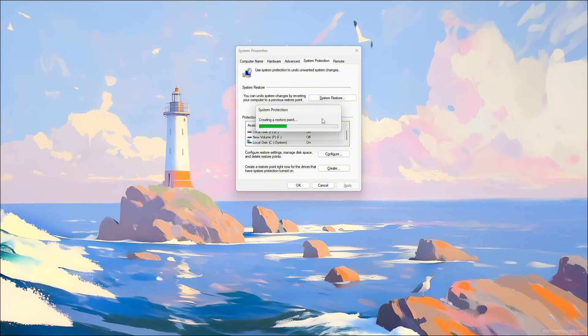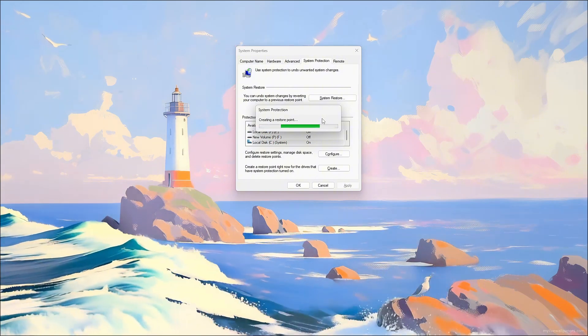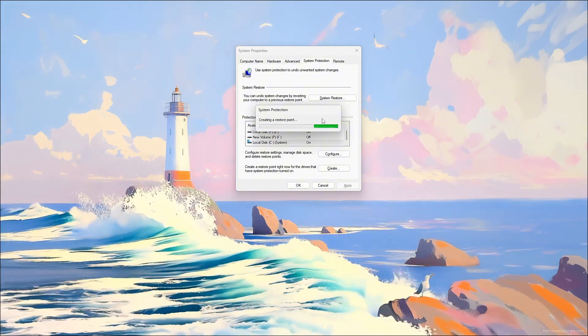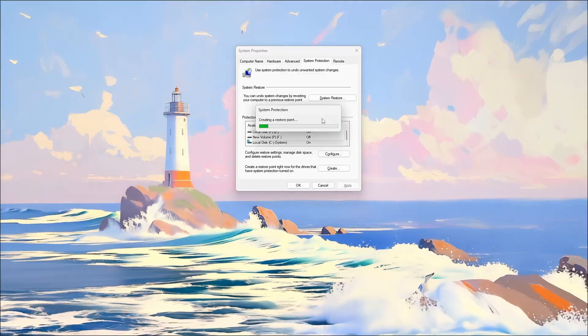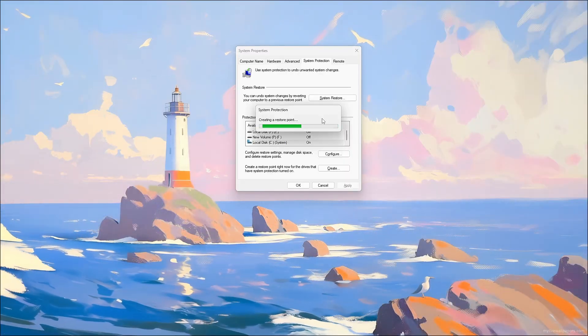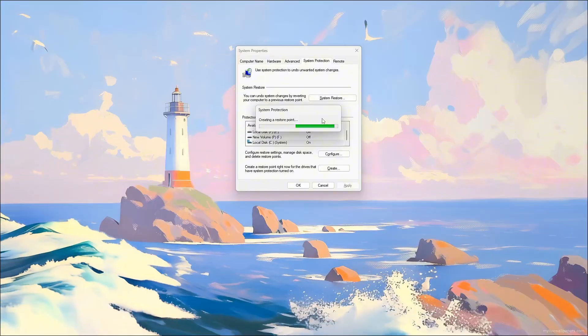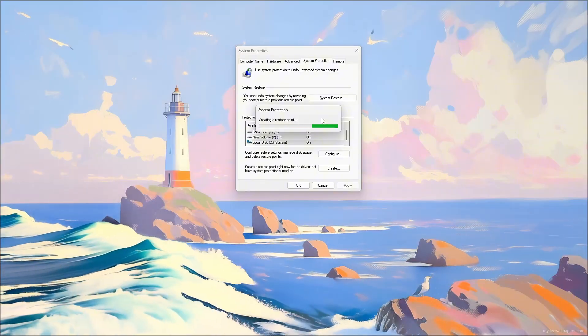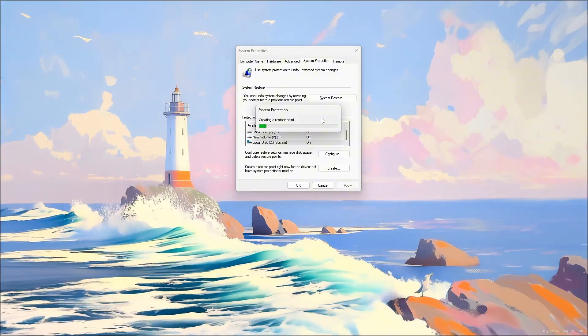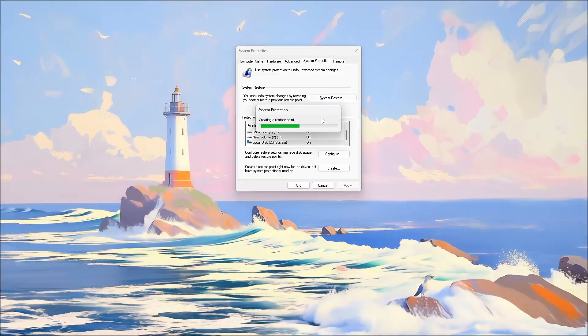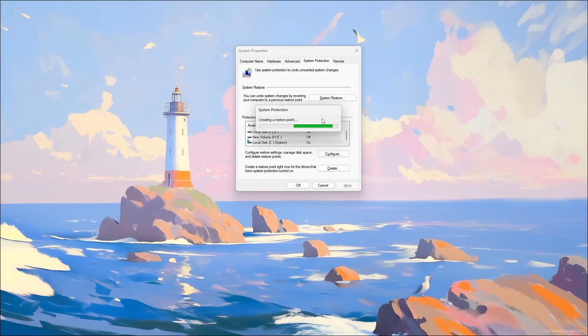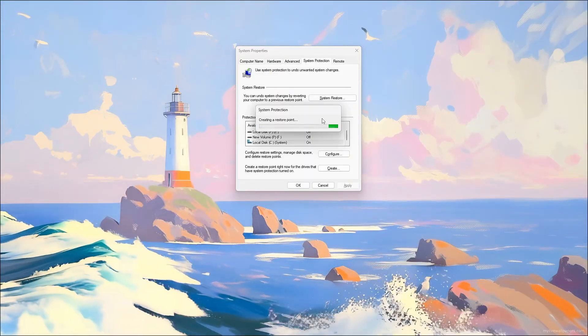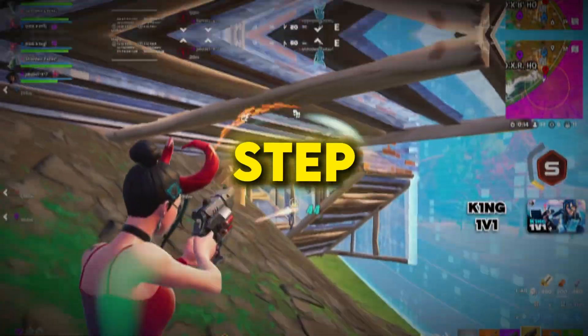To demonstrate its usefulness, you can make a small change like installing an app or changing a setting, and then restore your system to this restore point to show that everything returns to its original state. This ensures your PC can always be safely reverted if anything goes wrong after optimizations or software installations.